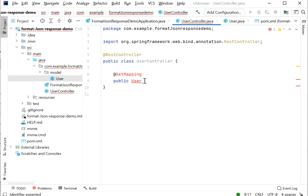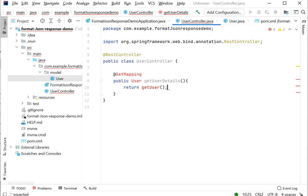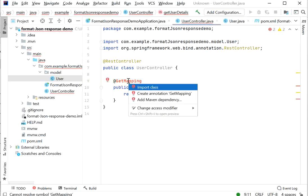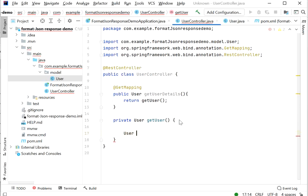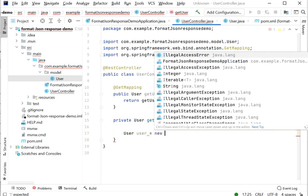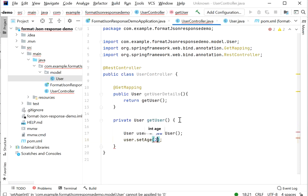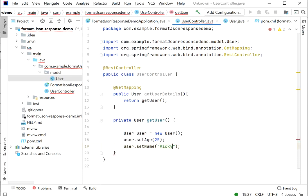Now we will go back to our controller class and define a method named getUserDetails. It returns a User object. Inside the method we define: User user = new User(); user.setAge(25); user.setName("wiki"); and return the user object. We import the User model class and the GetMapping annotation.